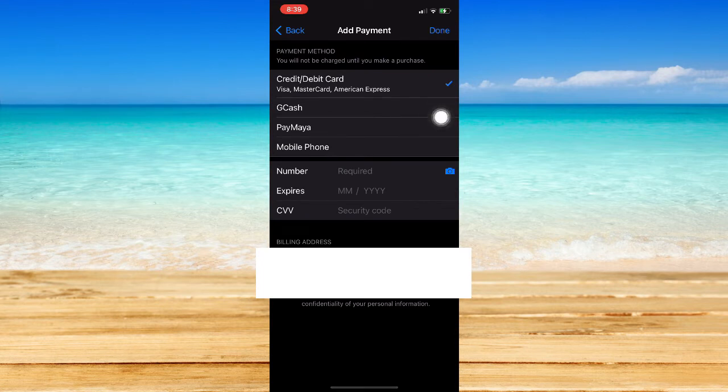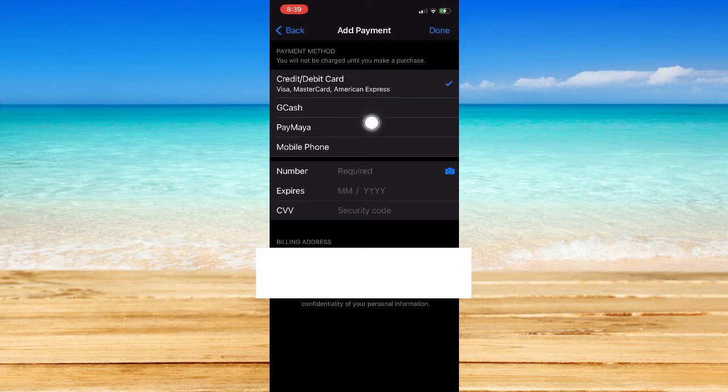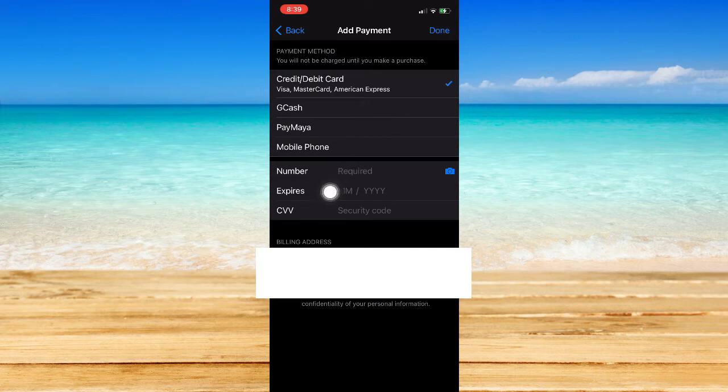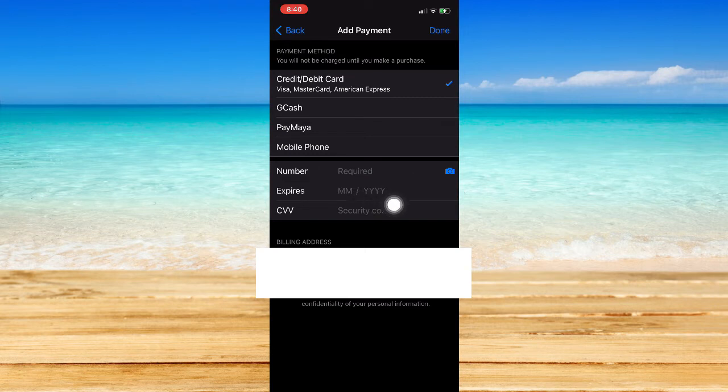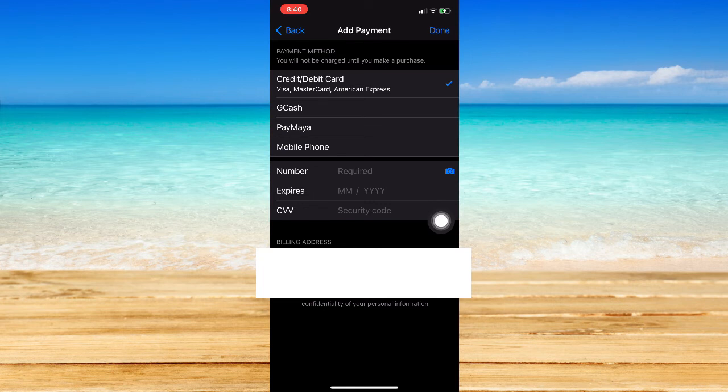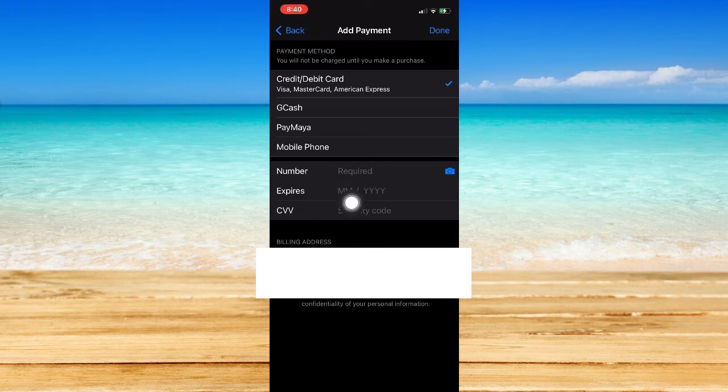You may choose your credit or debit card, or you may also choose other options such as Paymaya in the Philippines, as well as GCash and your mobile phone. You may type in your card number right here, the expiry date or the CVV right here. You may also use this camera option right here if you want to simply take a snapshot of your card, and it will automatically fill in the necessary information right here.